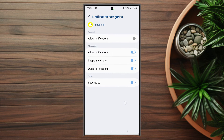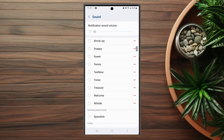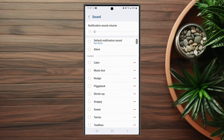After you hit notification categories, you'll be able to find snaps and chats. From there, if you hit snaps and chats you'll be able to change the sound, and as you can see by default it's app provided sound. But if you hit sounds, you'll be able to change from a list of sounds that are available on your S23 Ultra.